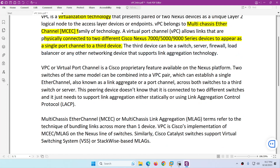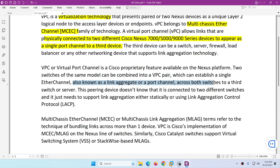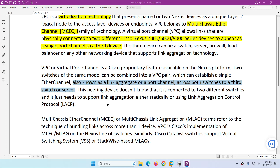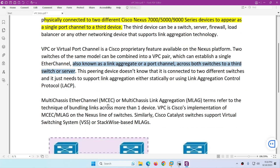VPC — Virtual Port Channel — is a Cisco feature which is only available on Nexus platform switches: it can be the 5000, 7000, or 9000 series. Two switches of the same model can be combined into a VPC pair, which can establish a single EtherChannel — also called link aggregation or port channel — across both switches to a third switch or server. The third device just needs to support link aggregation, either statically or via LACP. Keep in mind only these two modes are possible: LACP and static.